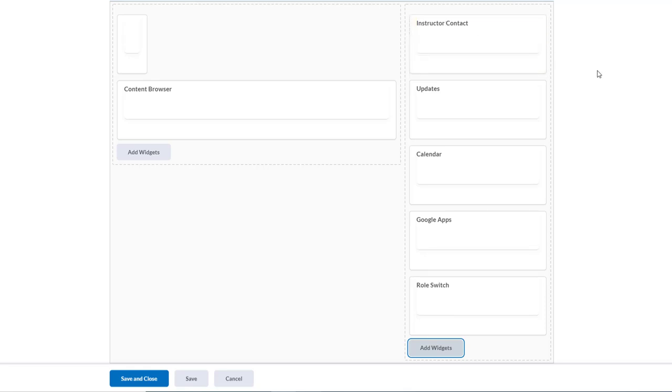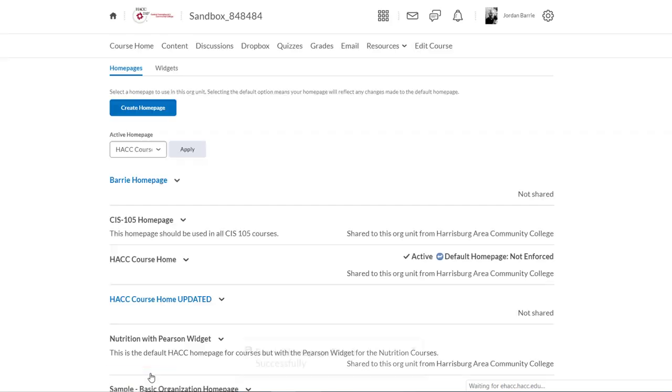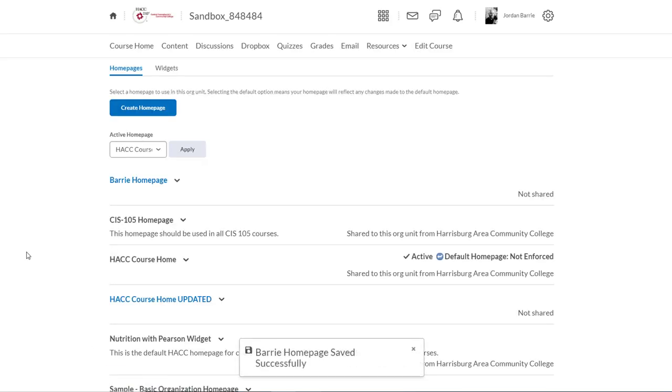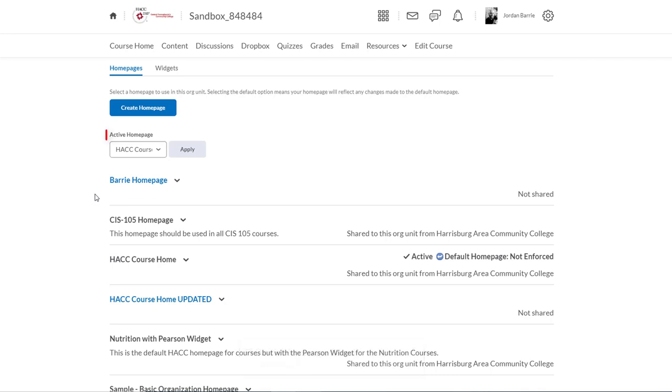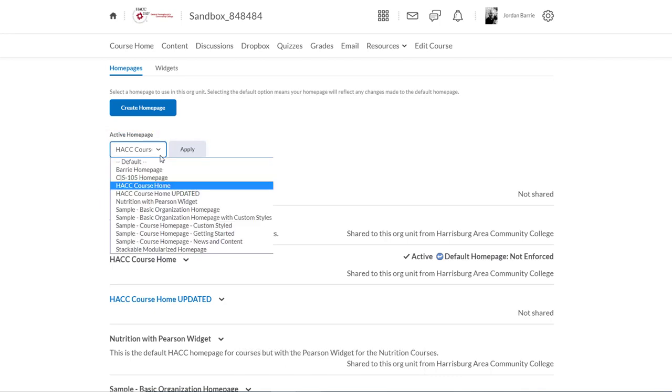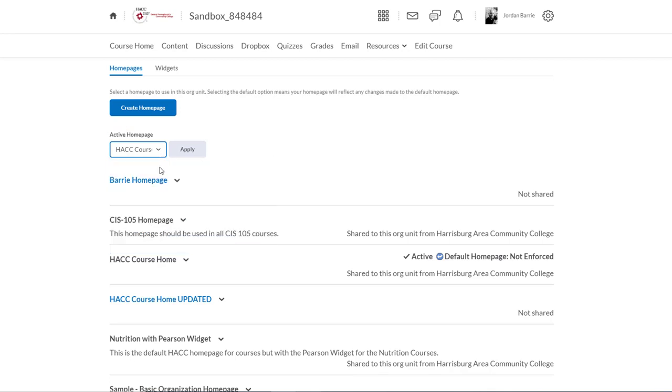Now I'm going to hit Save and Close, and there's one more step before this widget will appear on the home page. We need to make this home page that we created our active home page, and we'll do that by clicking the drop down here. We'll select it from the list. Now we'll hit Apply.